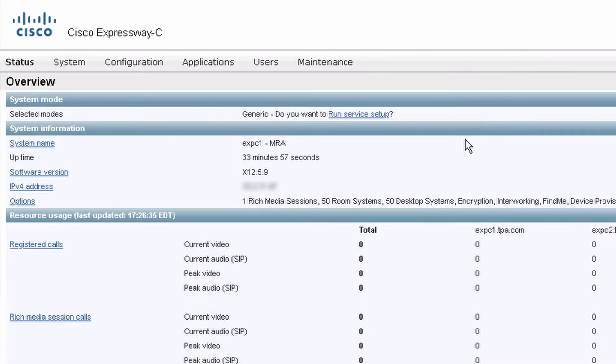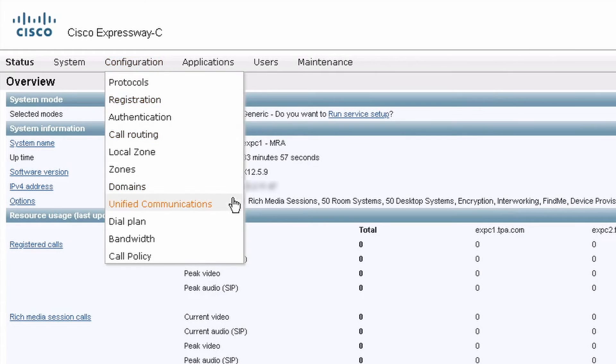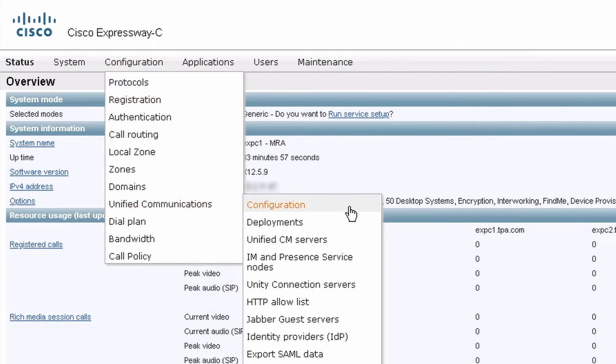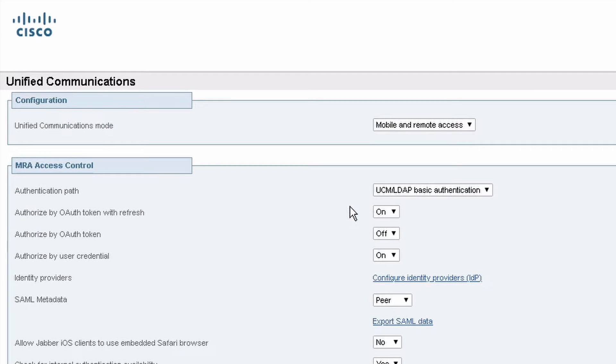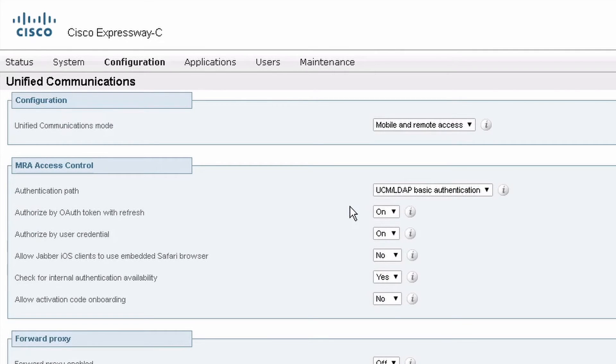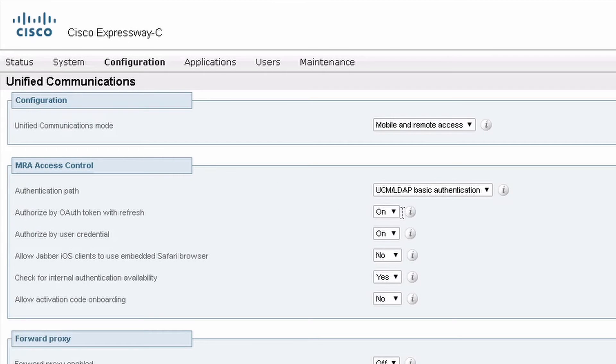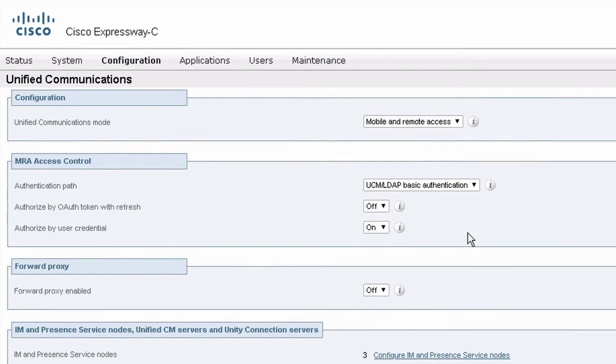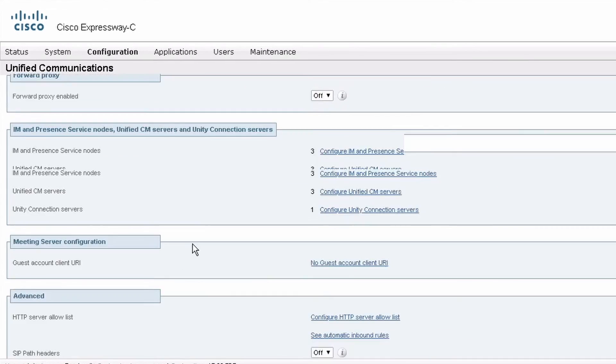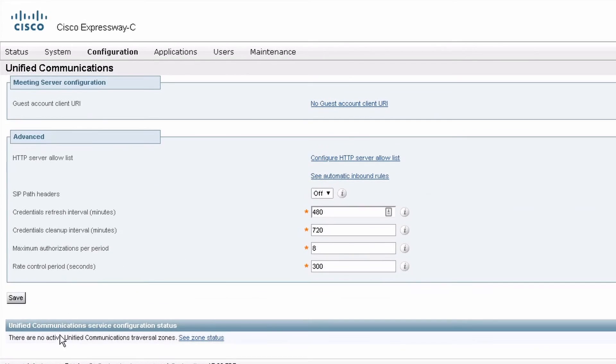The last step for me is to configure my MRA authentication settings on the Expressway C. So I'm going to Configuration, Unified Communications, Configuration. Here you can see that OAuth with refresh defaults to on. I'm going to turn it off because I know my CUCM has this turned off. This configuration must match what's on the CUCM, and by default the Expressways are going to be on, but most versions of CUCM are going to default to off.